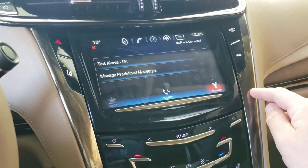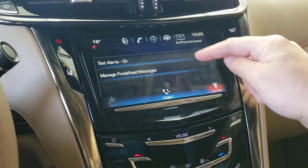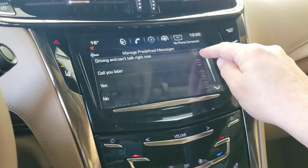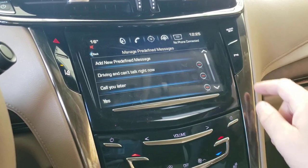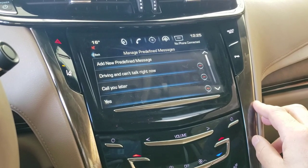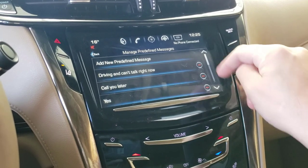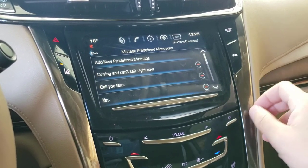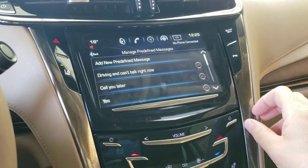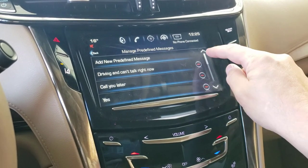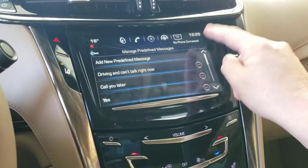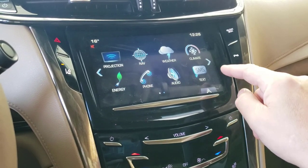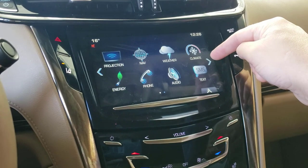SMS: basically do you want it to read messages to you or not. Go to settings, turn text alerts on, and you can set predefined responses. The really odd thing is that while the car is in motion you can't scroll through the predefined responses list — so basically only the ones at the top are accessible while driving, which defeats the entire purpose of having them.